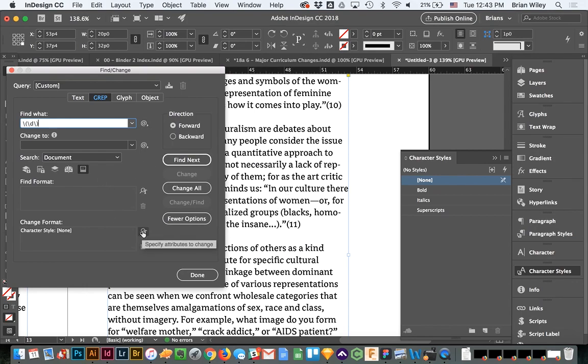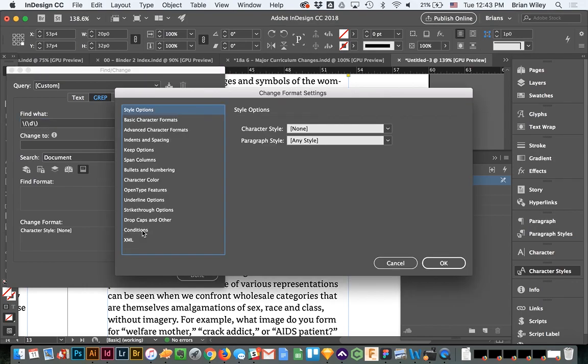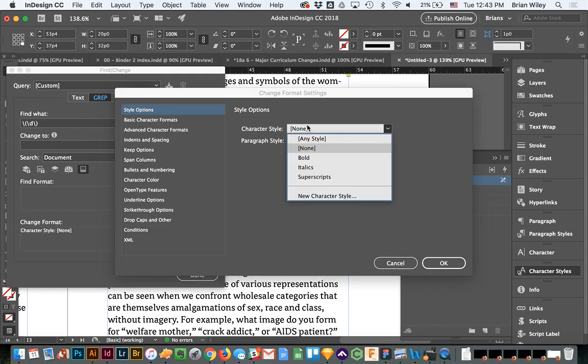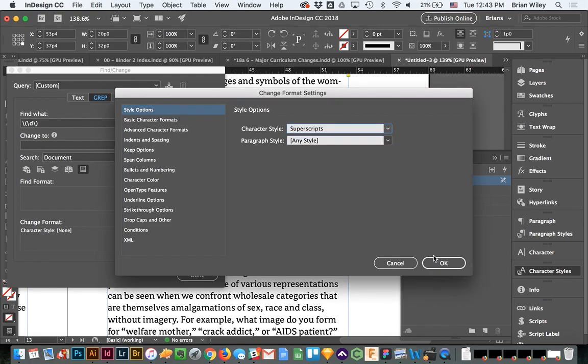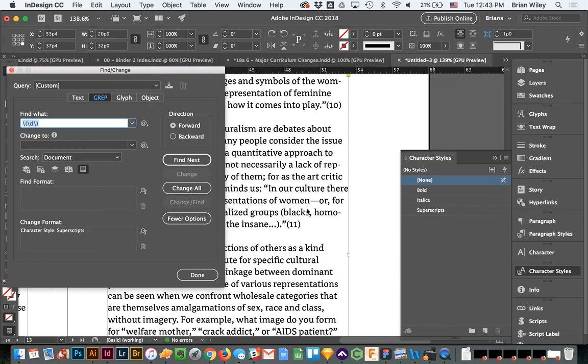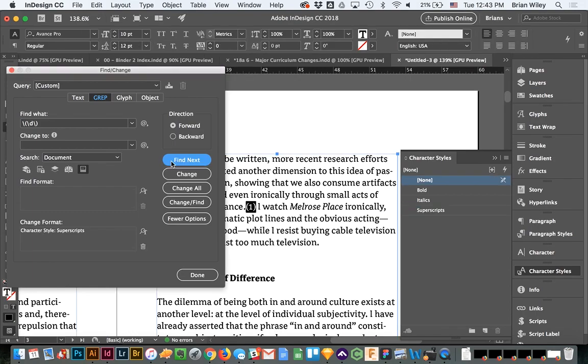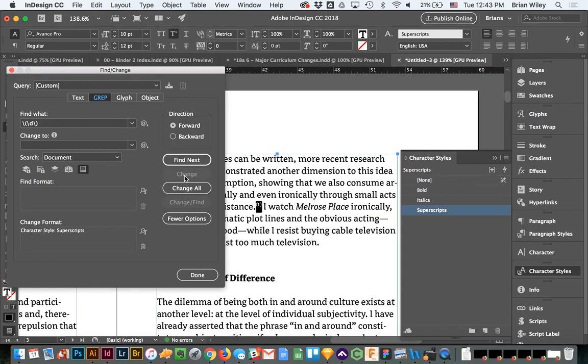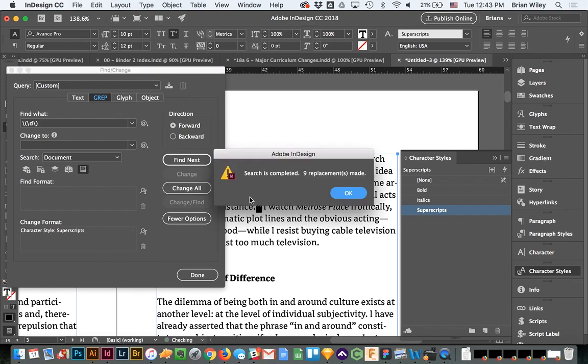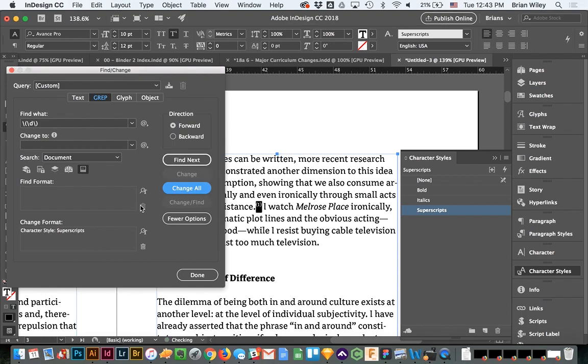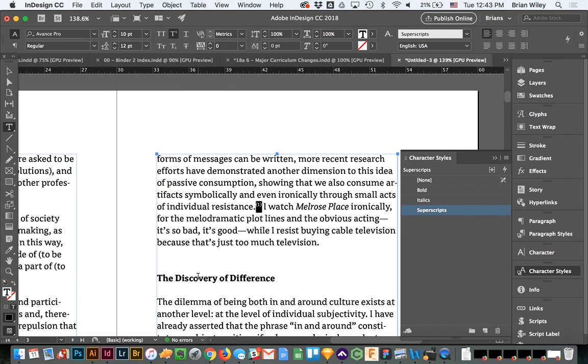And then we want to apply a character style to it that we previously created called superscripts. So I'm going to click by next and change. You can see it has the effect we're looking for. I'm going to click change all. It's going to change nine instances in this particular text.